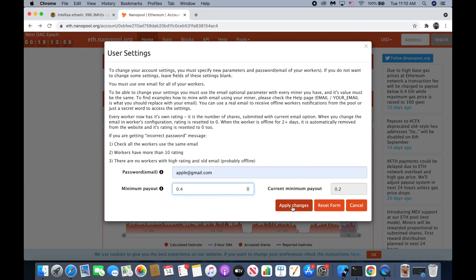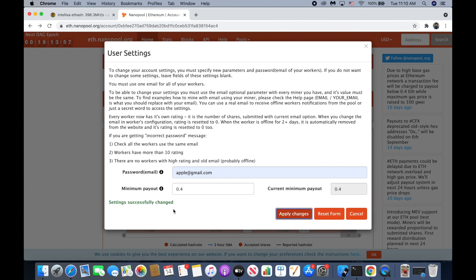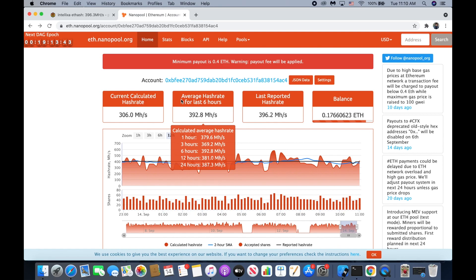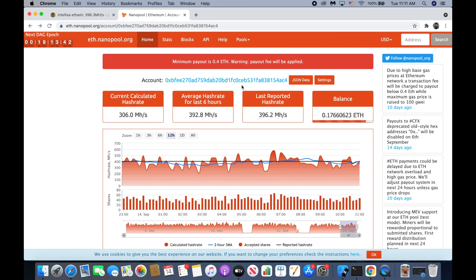Then we click on apply — setting change successful. Just click console and you will see the minimum payout has changed. I think that'll be all for my video, thank you guys for watching.